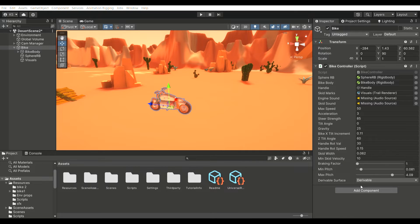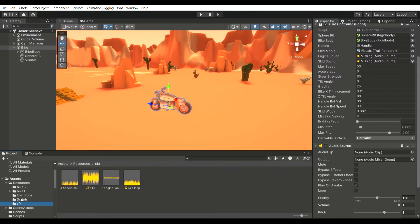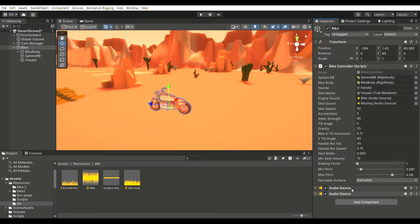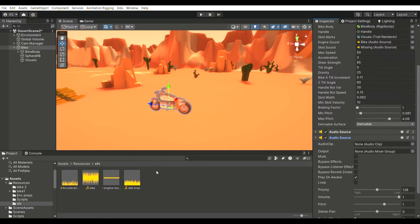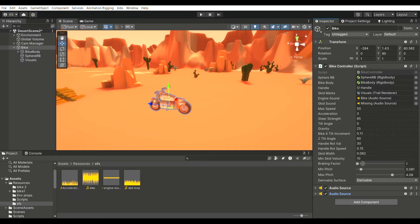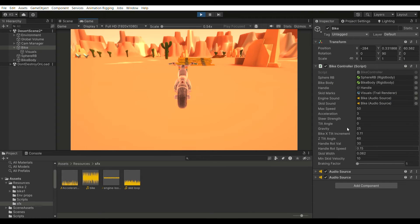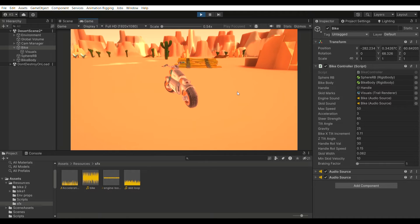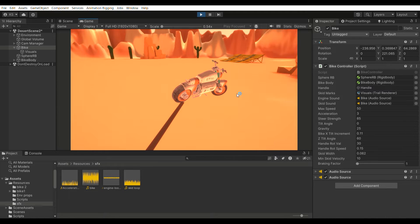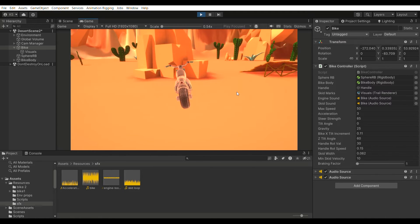In the Editor, attach an AudioSource to the bike. Choose your desired engine sound, or use the one provided in the description, and set it to Loop, then drag it into Engine Sound under the Bike Controller component. Attach another AudioSource for the skid sound, select your preferred skid sound or use the provided one, set it to Loop, then drag it into Skid Sound under the Bike Controller component. Let's check it — it's working great. You can tweak your Engine Pitch from the Bike Controller component according to your needs.